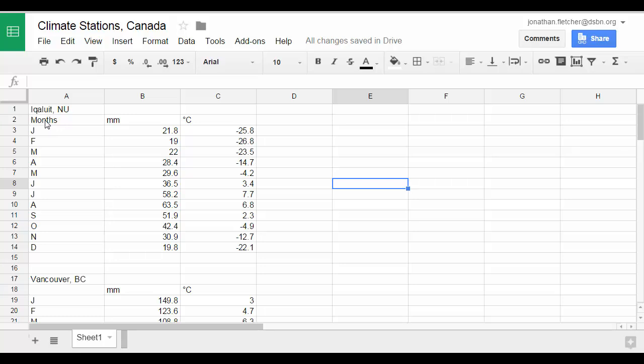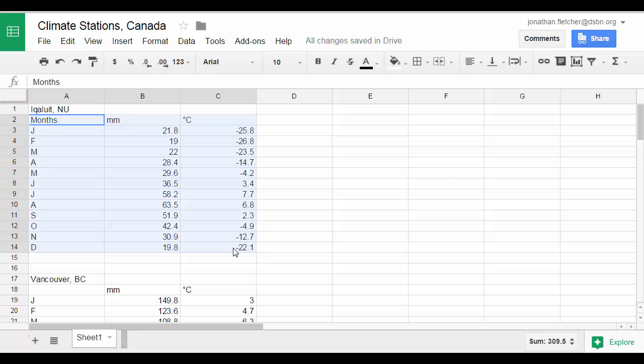Once you've done that, you're going to highlight the three columns. And once you've done that, click on chart.